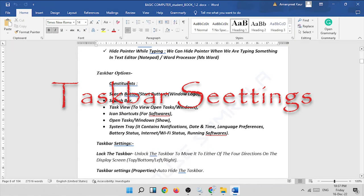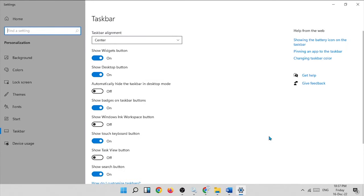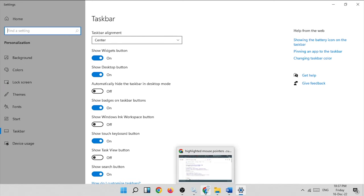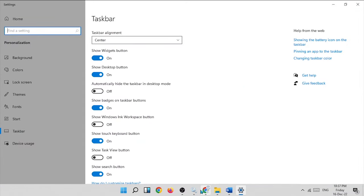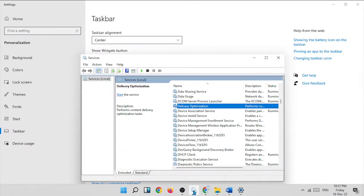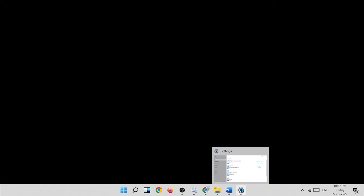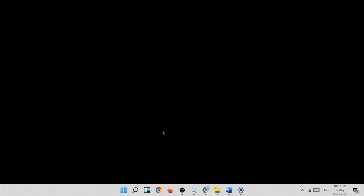Today's topic is taskbar options. Let us first go to the taskbar, right-click, and open taskbar settings. The taskbar is the bar that contains the tasks. For example, we have opened Google Chrome — that is one task. Services are also open — that is the second task. The taskbar settings is the third task. These opened things — folders, softwares, or functions — are all called tasks and are placed on the taskbar.